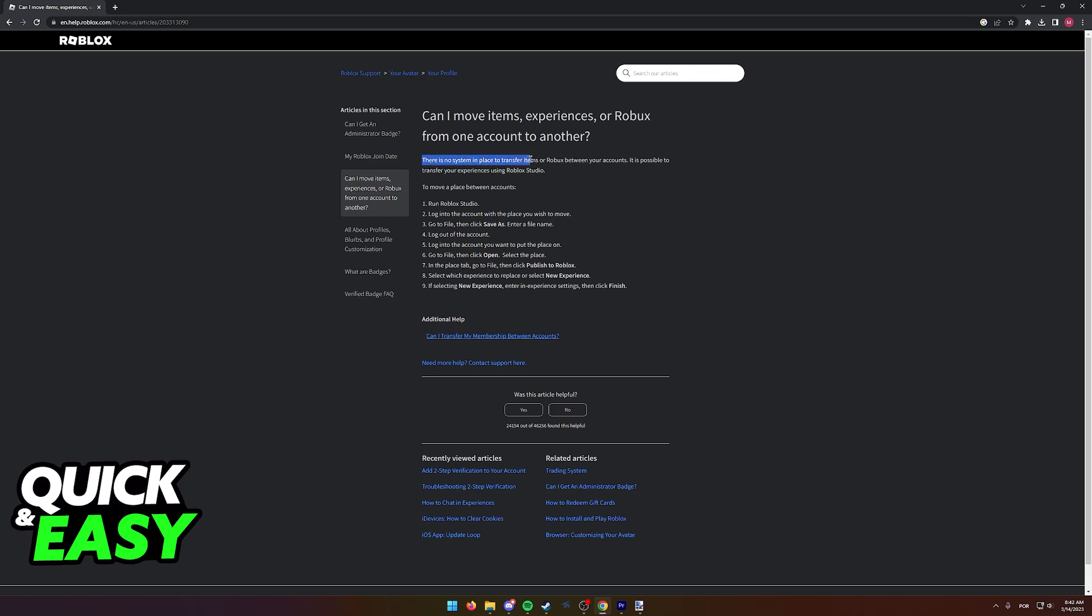There is no system in place to transfer items or Robux between your accounts. It is however possible to transfer your experiences using Roblox Studio. So according to the official Roblox help center, it is impossible to transfer items and Robux. You can only transfer experiences between accounts.